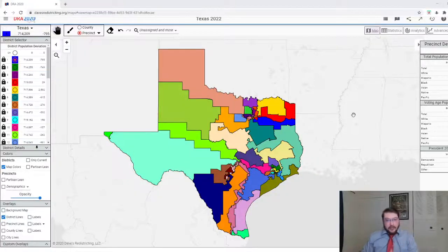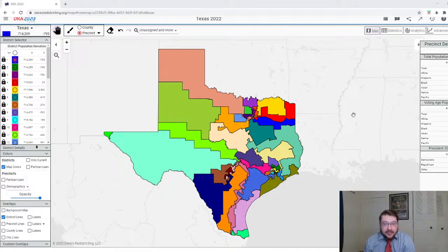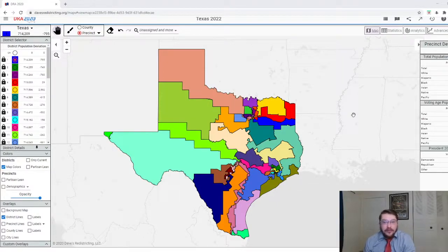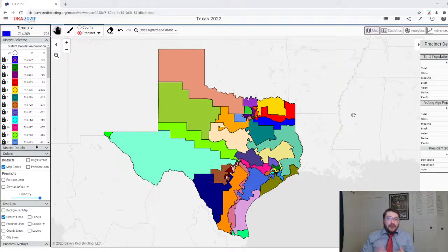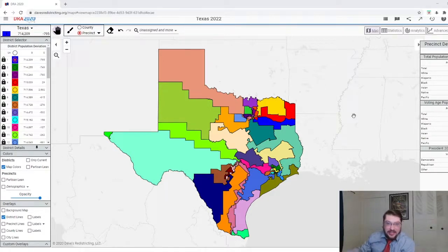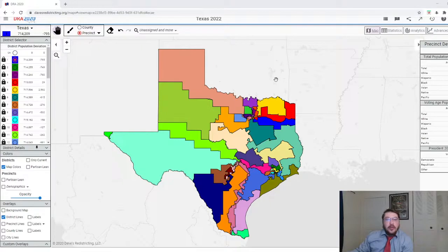Good evening everyone. My name is Benjamin, and apparently people really like these redistricting videos — maybe it's actually kind of an important thing to do. I did a little bit of a review of what each state might actually do, but I think going a little bit more methodical and trying to make the districts look somewhat realistic is a good idea. What I'm trying to do with this one was look at what Texas's map might look like in the future.